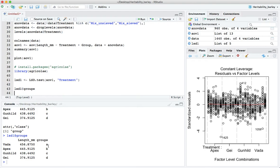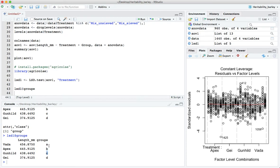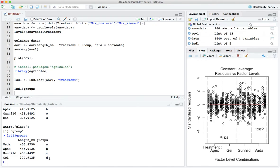And then it'll show you whether they're significantly different or not according to this test. In this example indeed there are major differences between the mean lengths of all the different varieties. That's given by the fact that each of these has a different symbol, so A, B, C, D. If they were the same, or if there was no significant difference between for instance Vada and Apex, then we would have here A and then maybe B, C.